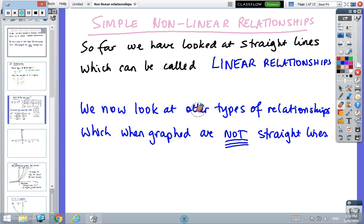We're up to the last part of the topic on coordinate geometry and we're looking at non-linear relationships. This is about thirteen slides so we'll work our way through it. So far we've looked at straight lines, which are called linear relationships. Now we're looking at other types of relationships which can be graphed but they don't form straight lines.